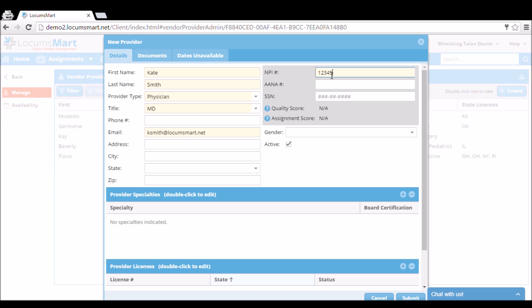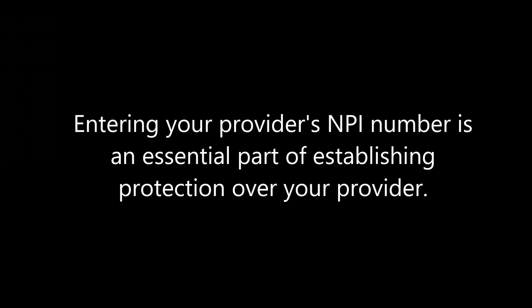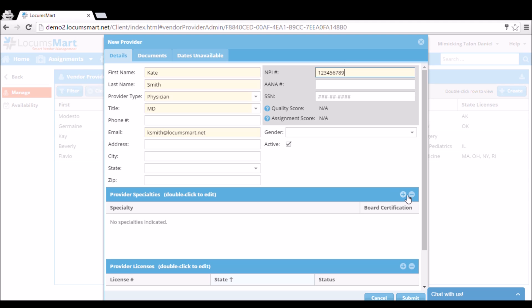One of the most important parts of creating a provider profile is entering an MPI number. Entering your provider's MPI number is an essential part of establishing protections over your provider. Without an MPI number, you cannot make a valid bid on LocumSmart.